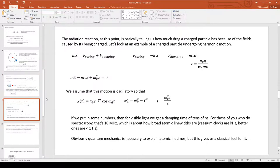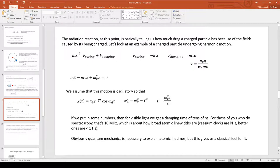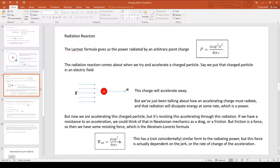If we have a charged particle oscillating up and down — like a mass on a spring with some damping term — we already know this from mechanics. The mass of this charge times its acceleration equals the spring force plus a damping term, where the spring force is −kx. We've been talking about this damping term, so we're going to use this Abraham-Lorentz formula as our damping term.